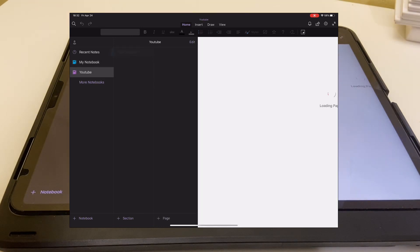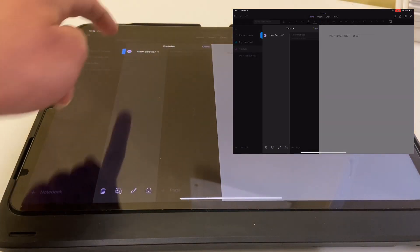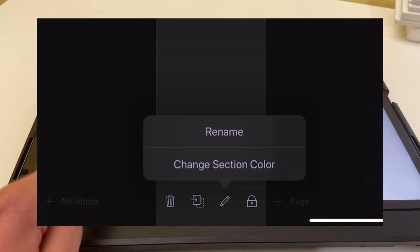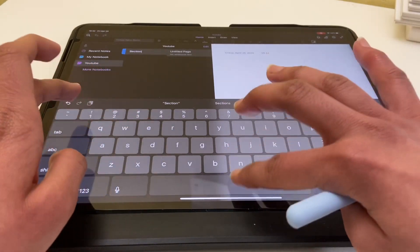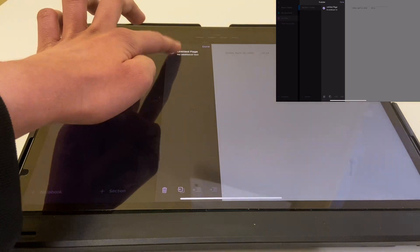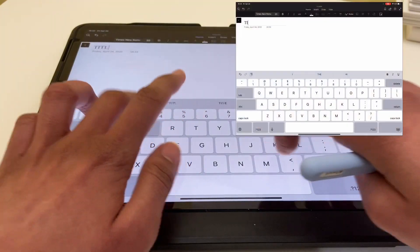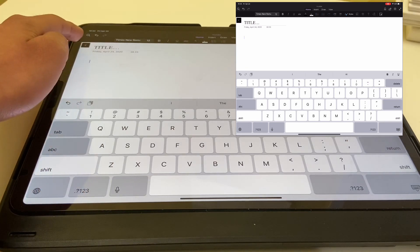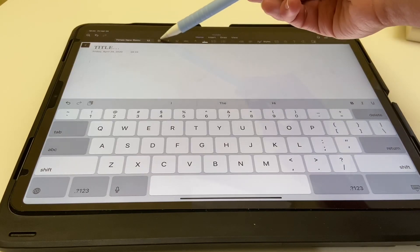To reopen a closed notebook, just go to 'more notebooks' and it will show you all your notebooks. Click on it and it will reopen. The app also gives you a few options for what you can do with each section: you can delete, move, copy, rename, change section color, and lock it. It has similar options for your pages — you can move, copy, or delete a page, and also title each page to distinguish what's on it.